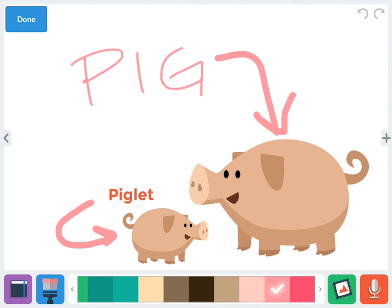Then I would record. On the far right you see the red microphone button. Click that button — the app does not give a countdown, it just starts recording immediately. It turns into a stop button so you know you're recording. I could record something like: 'The adult pig is to the right and a baby pig is called a piglet. Pigs say oink oink.' Then I hit the stop button and play to preview the recording for that page.